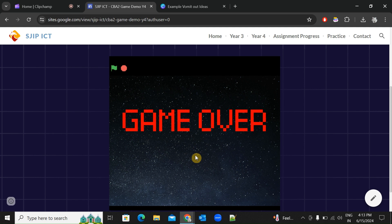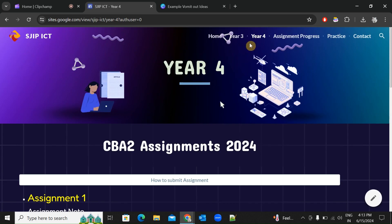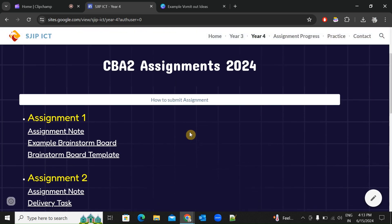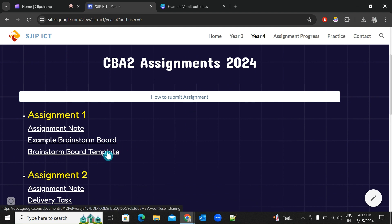If you hit one of the asteroids, it's game over. This game is basically an endless mode — it doesn't have an ending. It will only end when it's game over. Now let's go to Year 4.